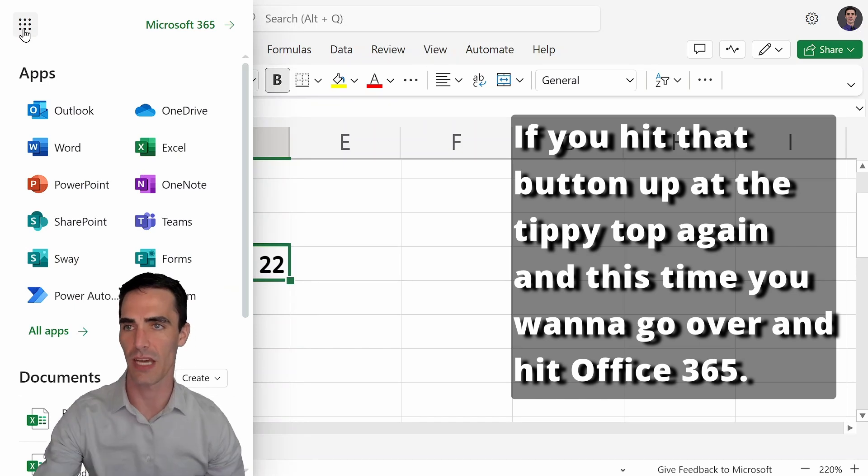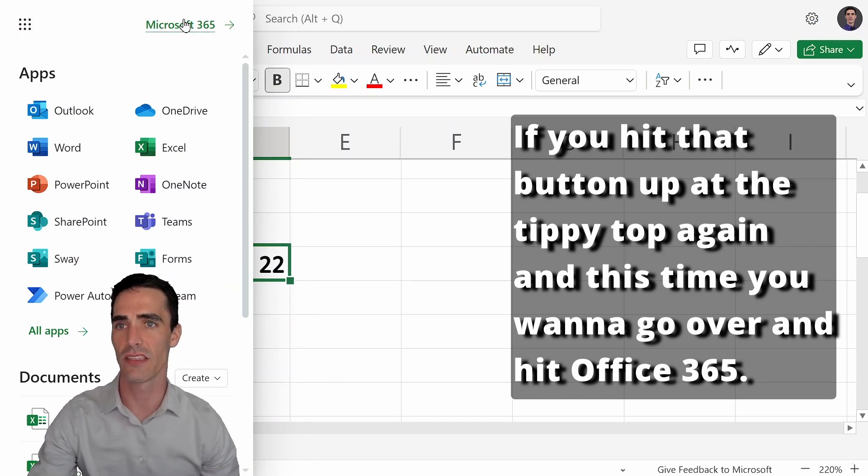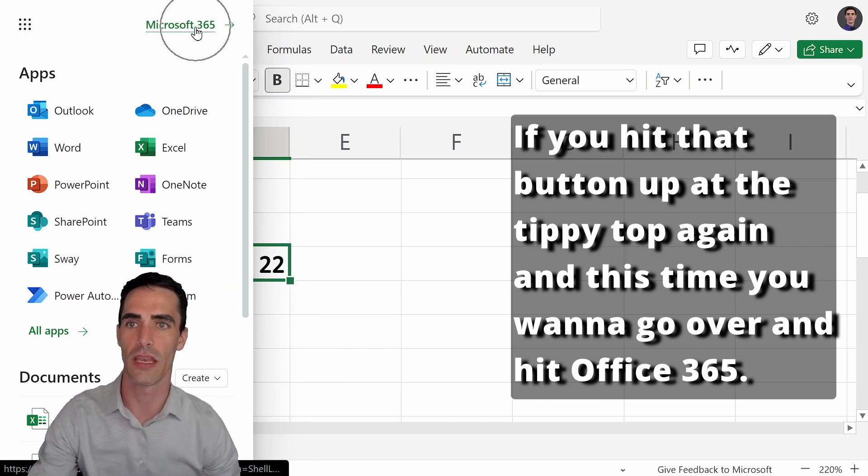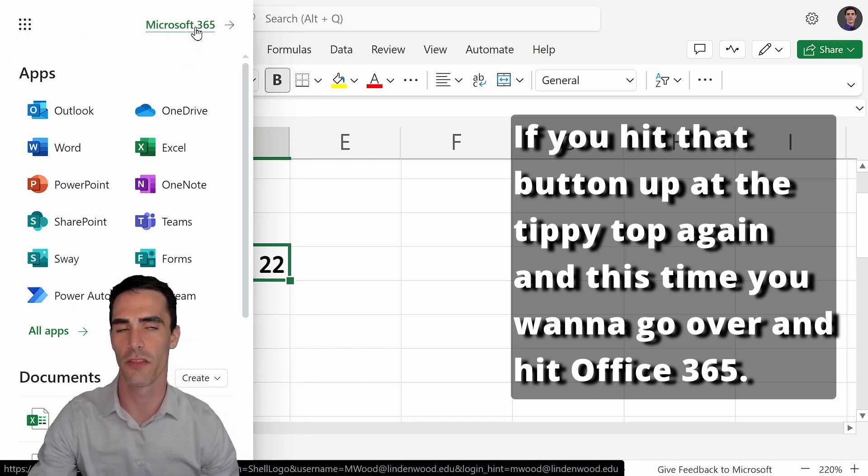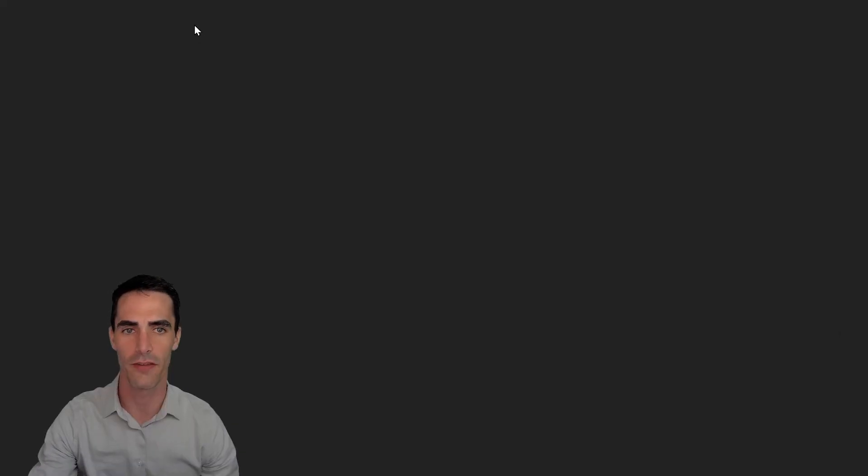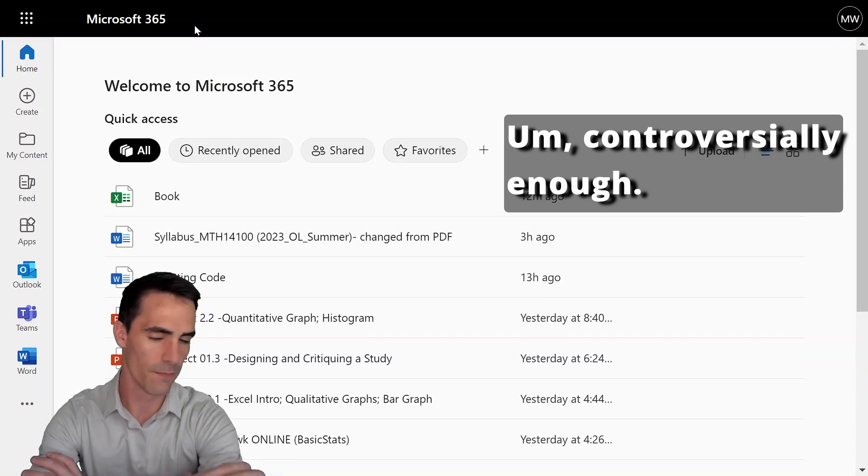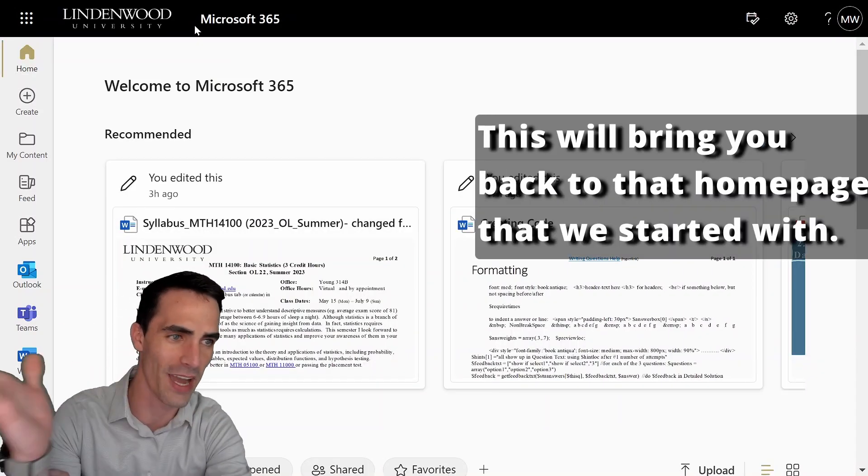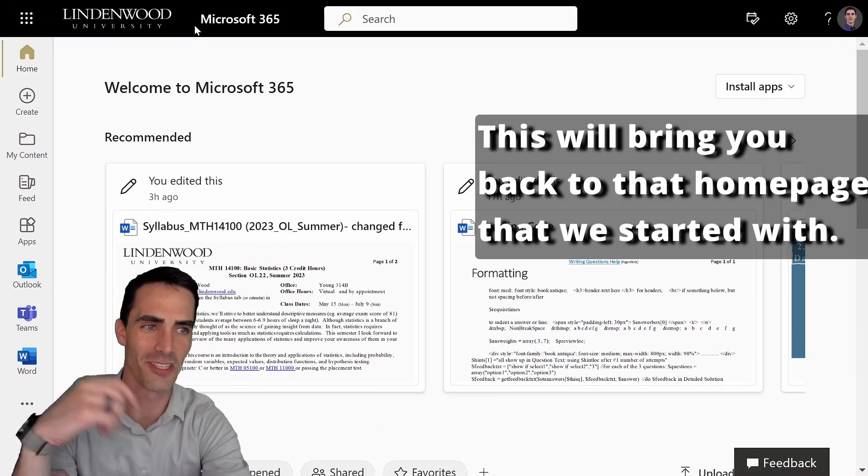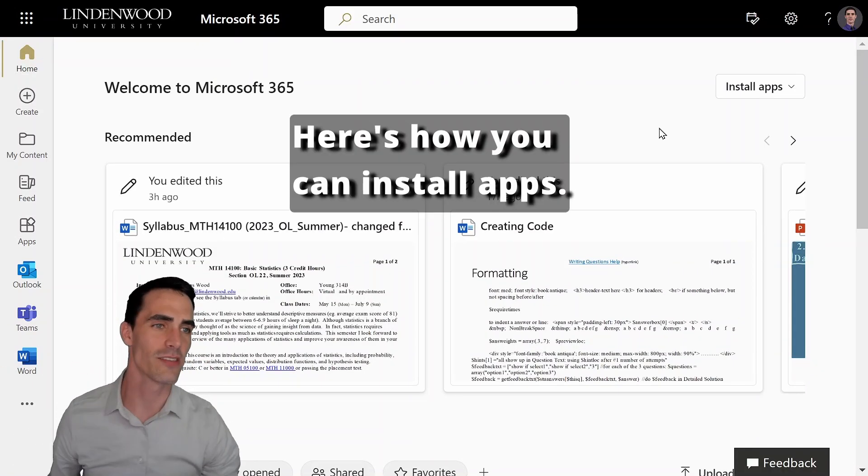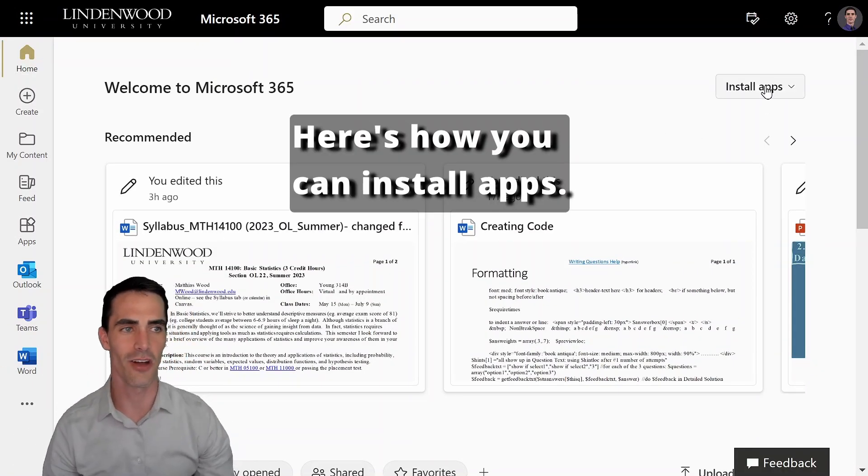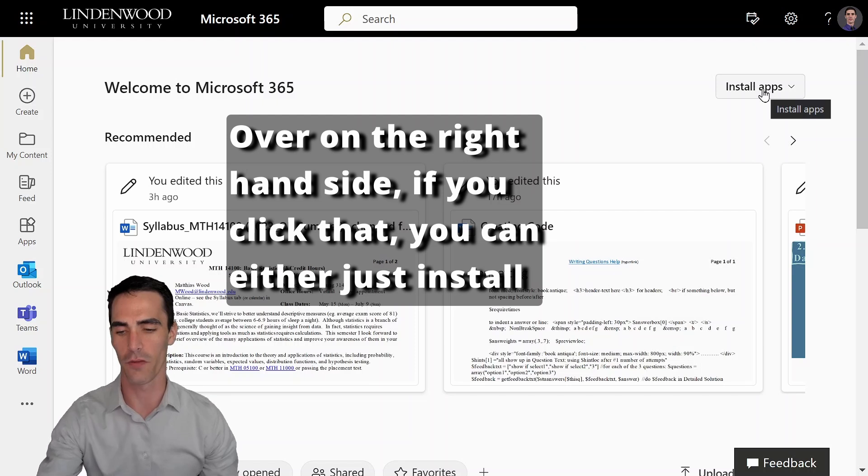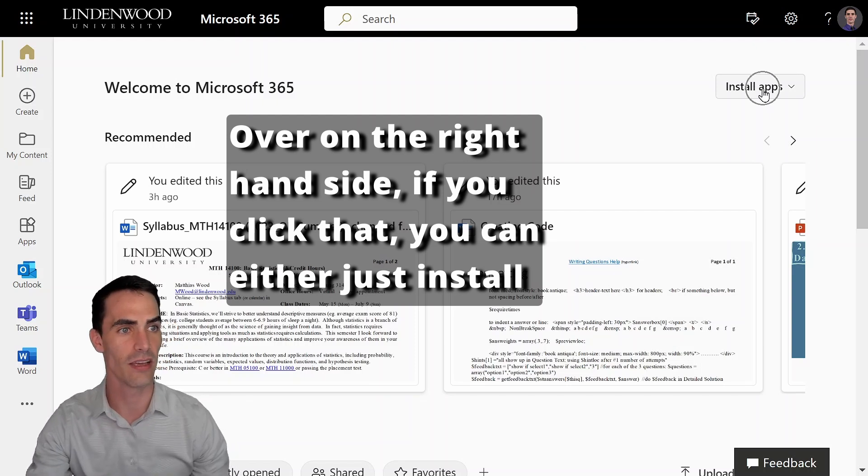If you hit that button up at the tippy top again, and this time you want to go over and hit office 365, controversially enough, this will bring you back to that homepage that we started with. Here's how you can install apps over on the right-hand side.